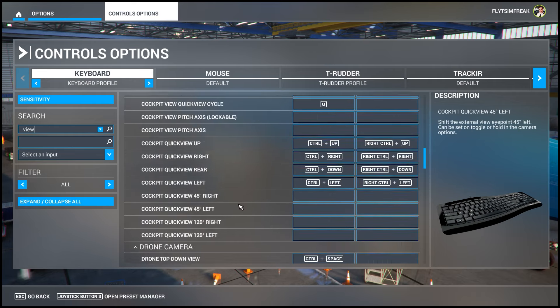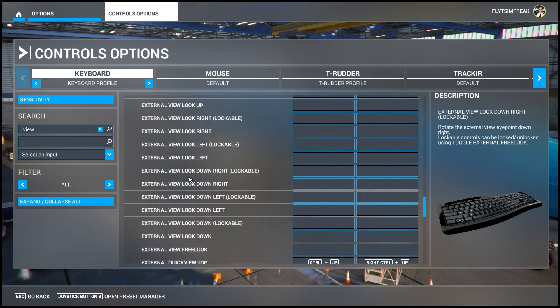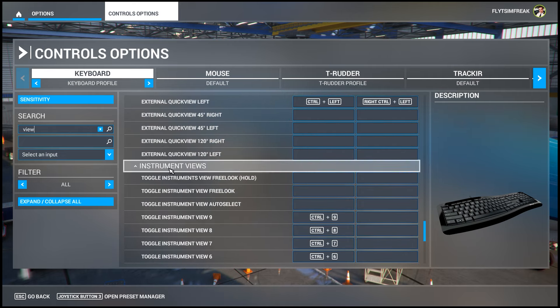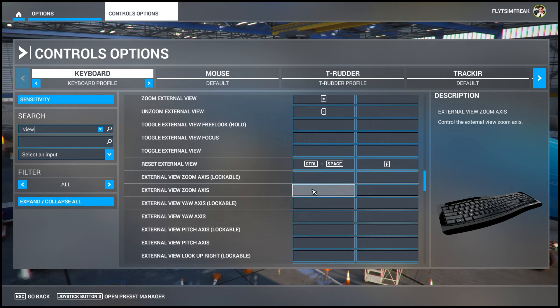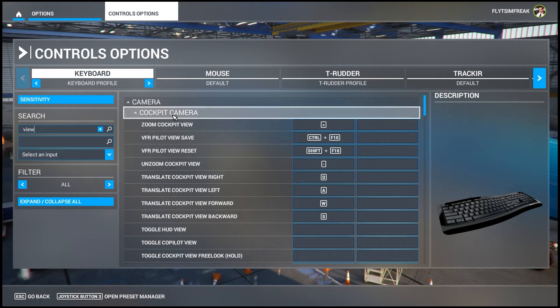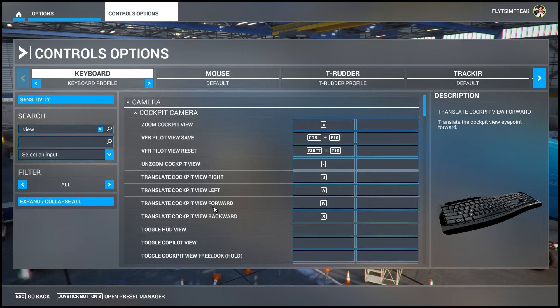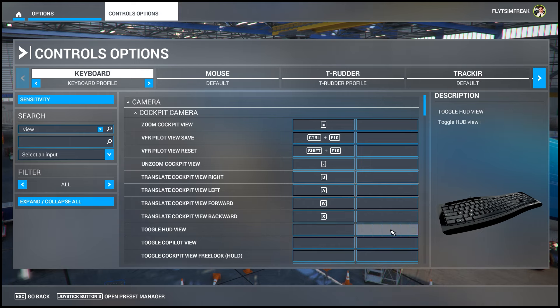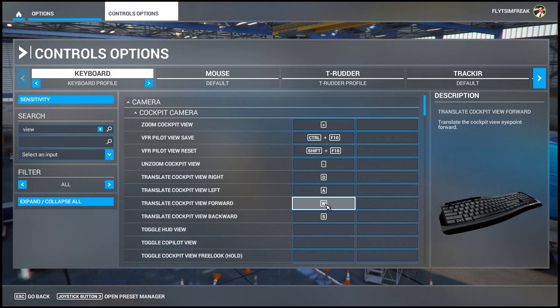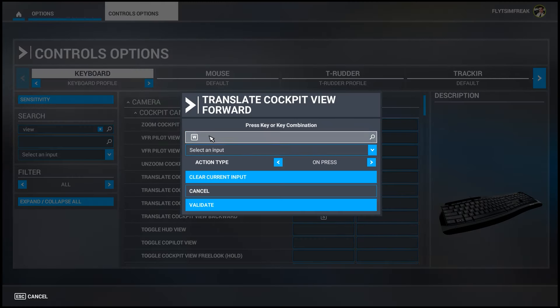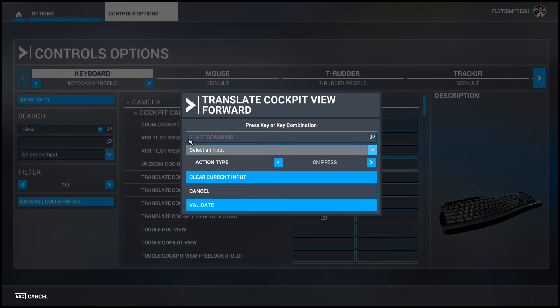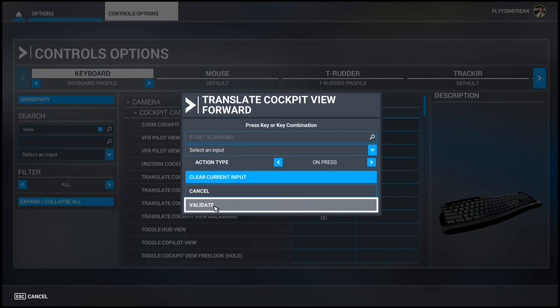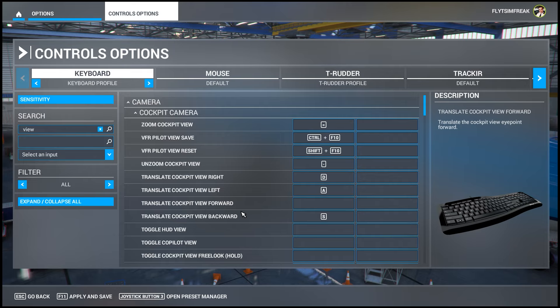Scrolling down you'll get tons of options — external camera, instrument views, and more. We want to focus on the cockpit camera, since that's what allows you to move within the aircraft. You'll see 'Translate Cockpit View Right', 'Left', 'Forward', and 'Backwards'. For example, if I want to erase the W binding for move forward, I click it, clear the input, click 'Validate', and now I can't move forward — no key is bound to it.